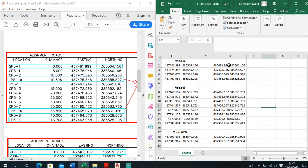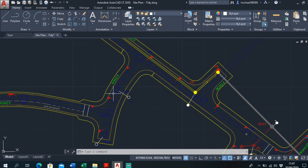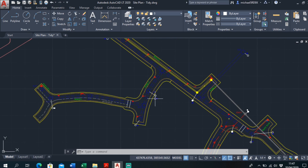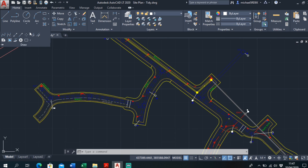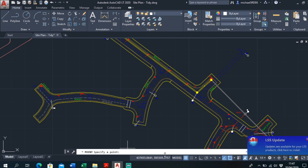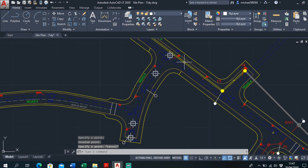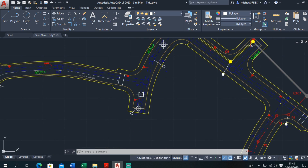I'll just focus on Road 5 at the moment. Select that, Control C to copy, and back into the model. To put it in quickly, go to Draw, click Multiple Points, then go to the command line, Control V to paste it. These points have now shown up — that's your start point, your first tangent point, second tangent point, and end point.